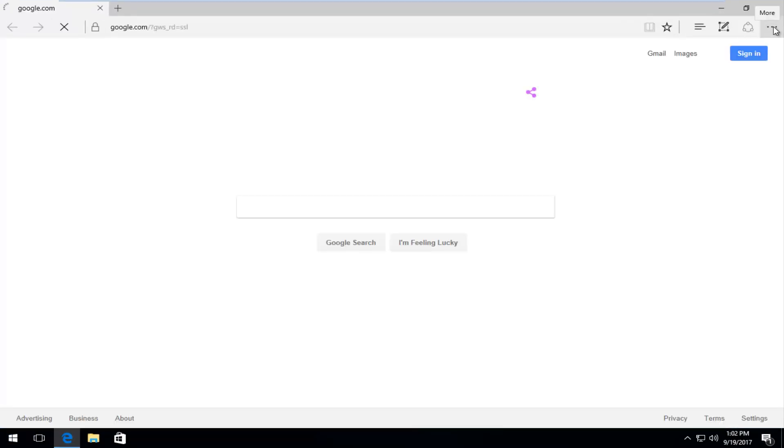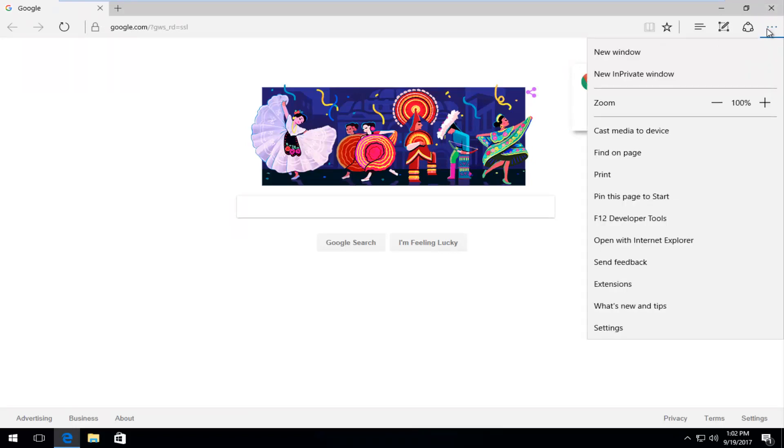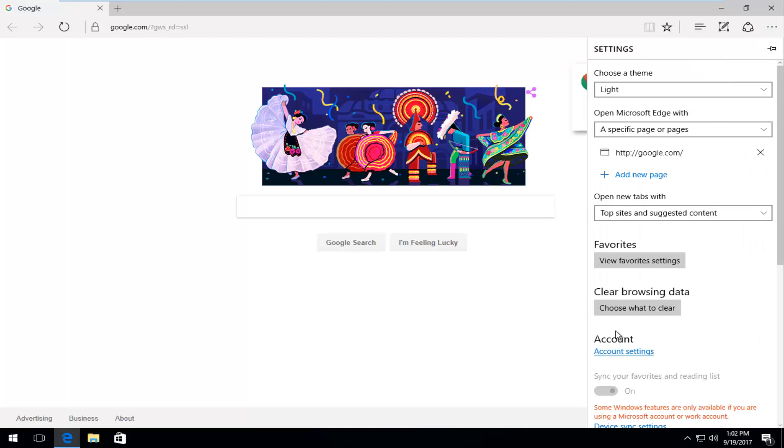And now you want to head up to the top right where the three dots are all side by side. And you want to left click on that and then left click on the settings button at the bottom.